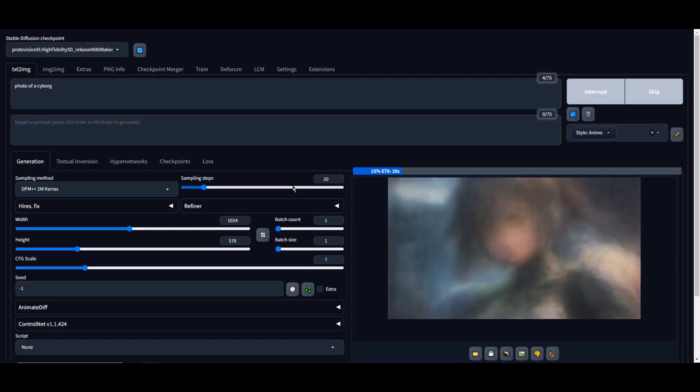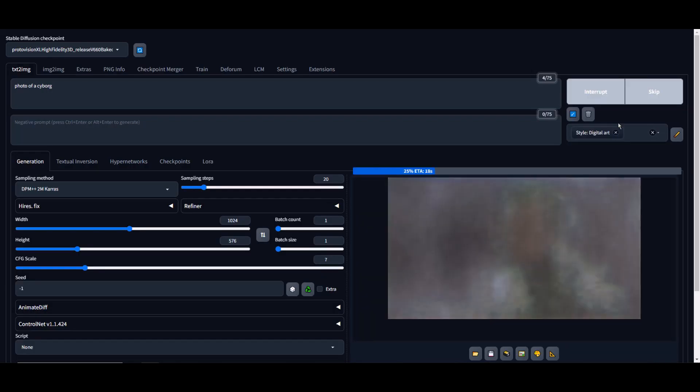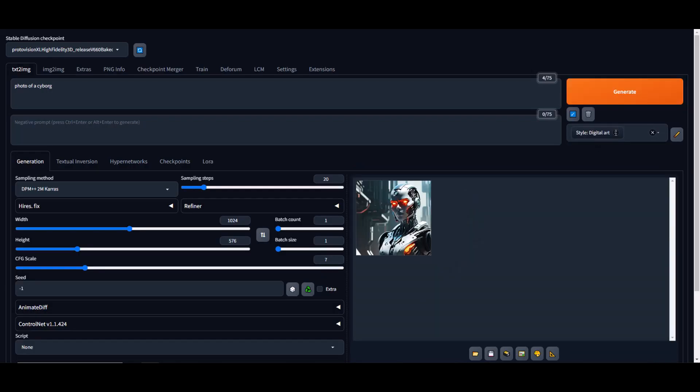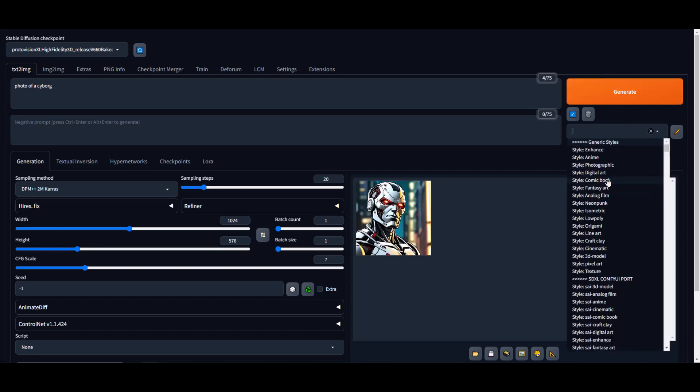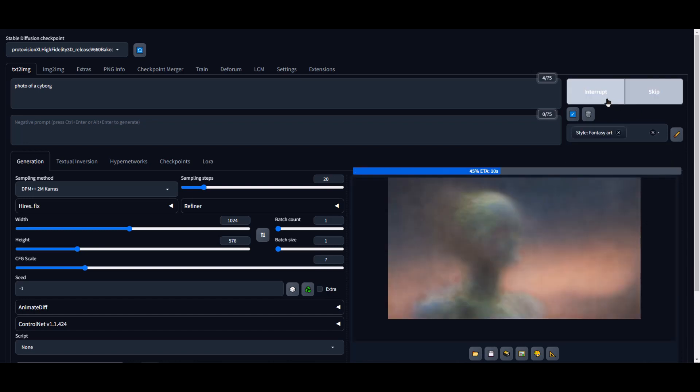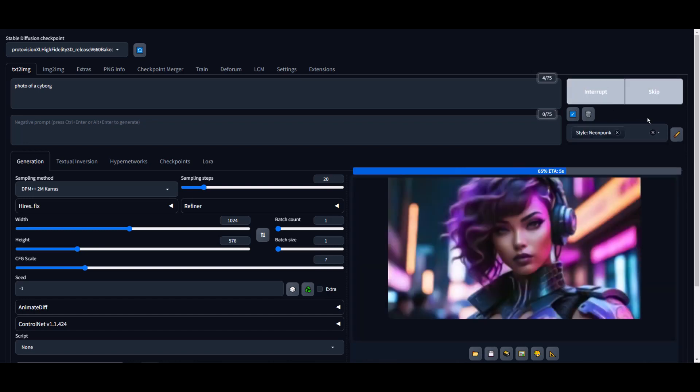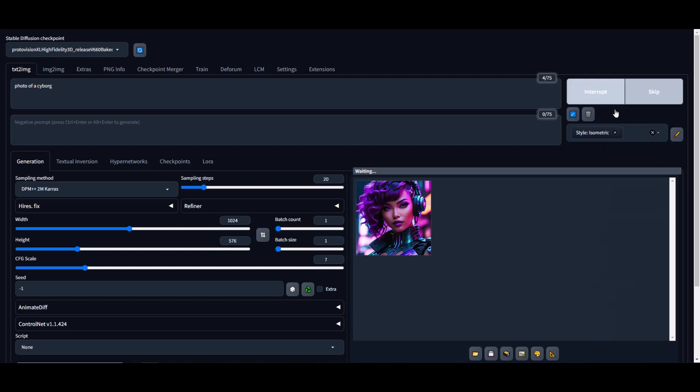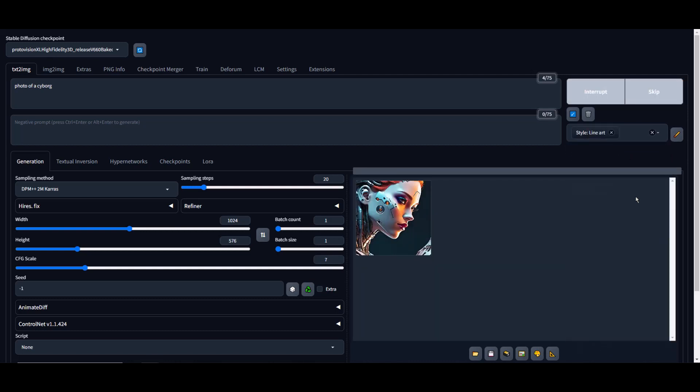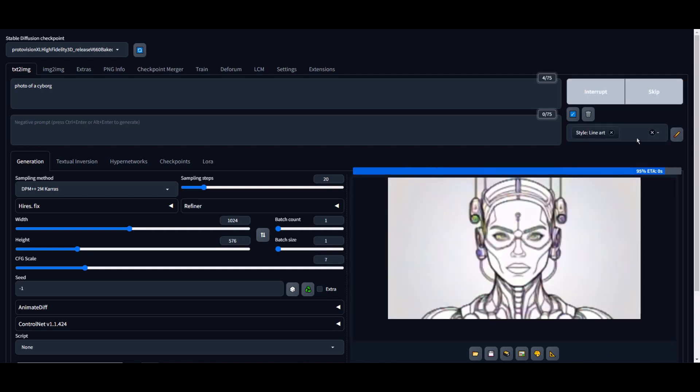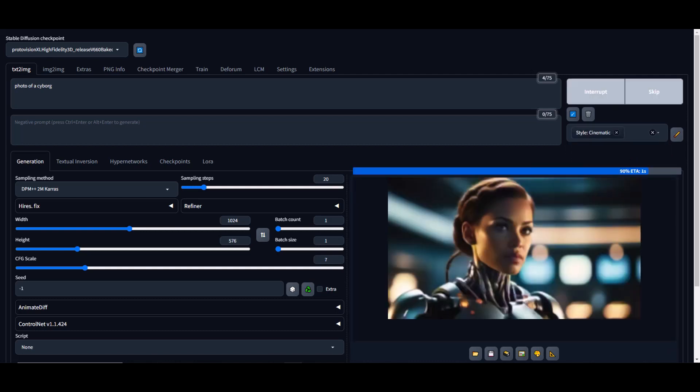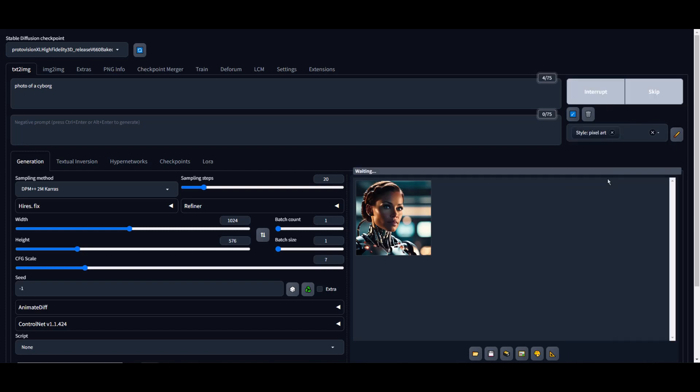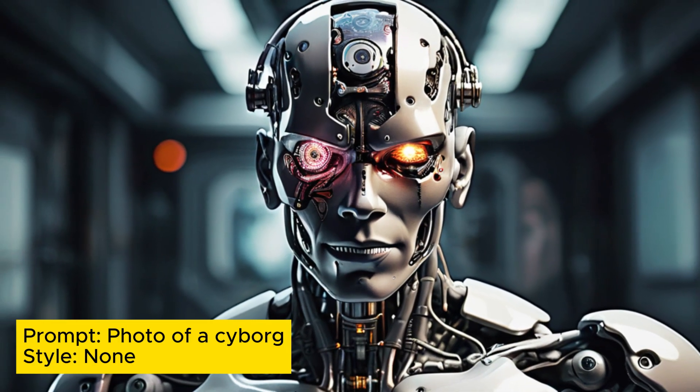The Proto Vision XL offers a range of features and capabilities that elevate the stable diffusion experience to a whole new level. With its high-fidelity 3D rendering and photorealistic output, every generation will feel like a visual masterpiece. Additionally, the Proto Vision XL specializes in hyperrealism, creating an immersive experience that blurs the lines between reality.